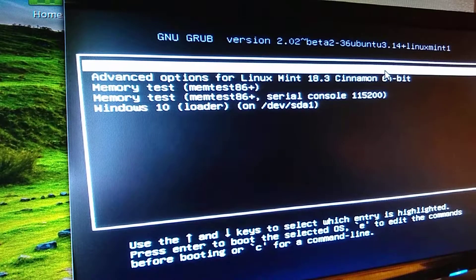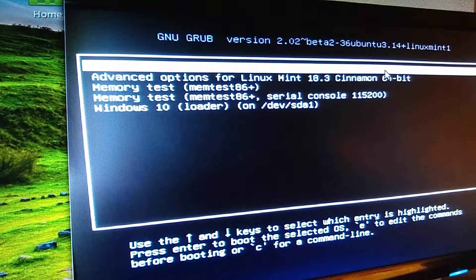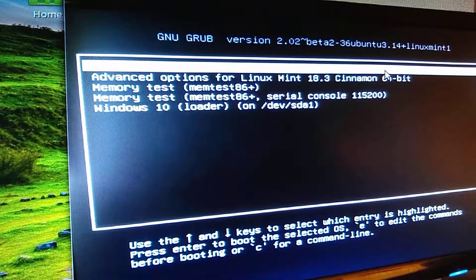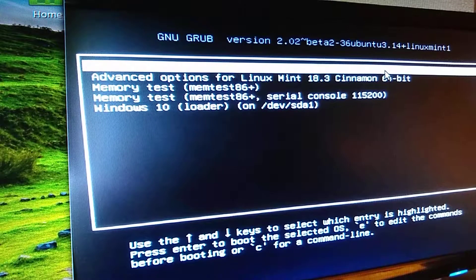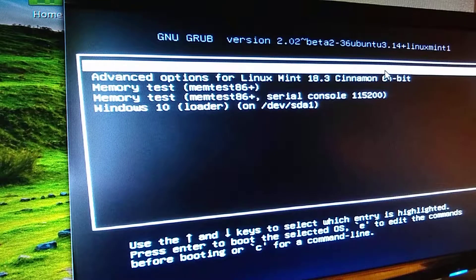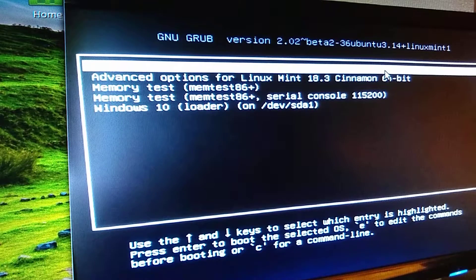Hello YouTube. This is going to be a quick little video for you people who might be using a dual boot system, half Linux Mint, half Windows 10. Whenever you set up Linux Mint, it's going to make Linux your default operating system whenever you boot into Grub. Some of you might want to change that to Windows 10, have that be your default.